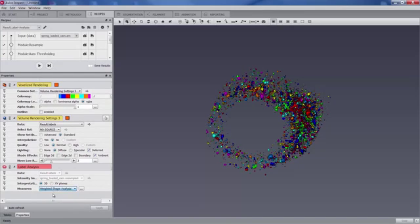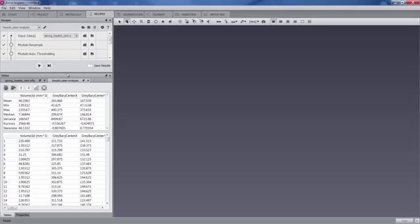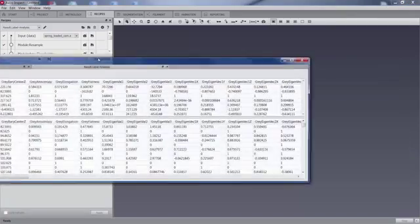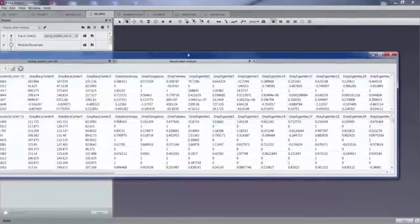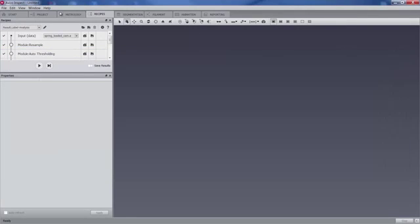So we just put a breakpoint, the recipe stops there, we change the kind of measurements we are looking at, and then we continue the recipe. At the end of the run, now we have a new table that gives us this new kind of measures about localization and volume, but also shape analysis.